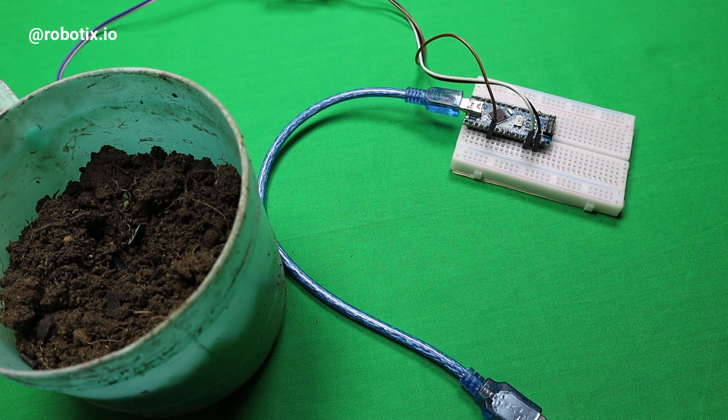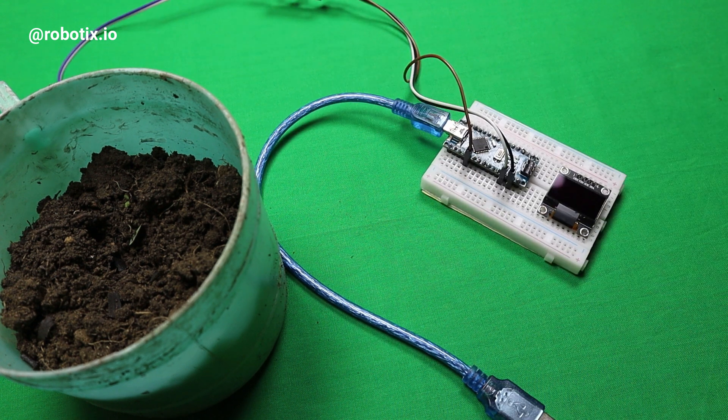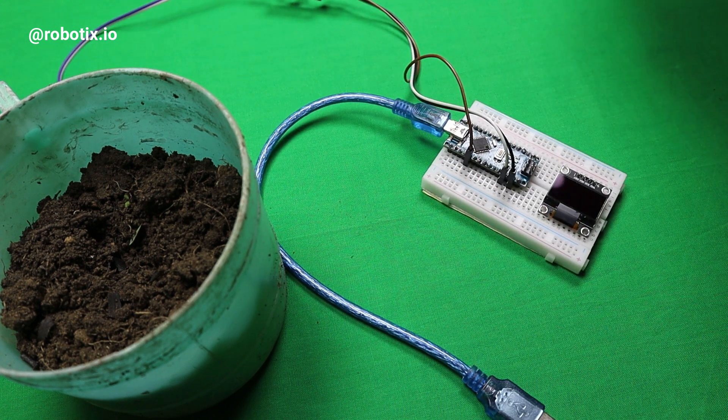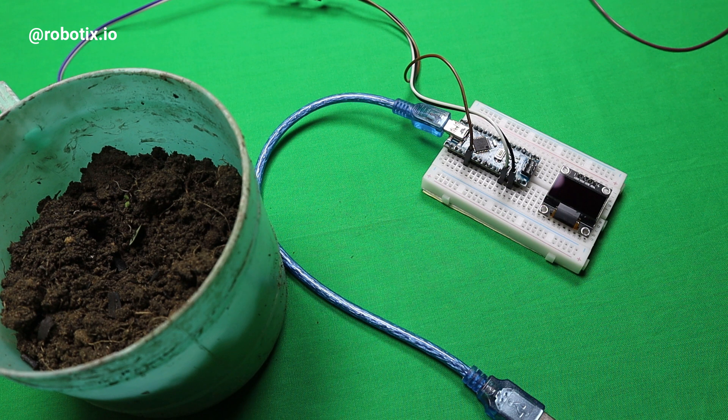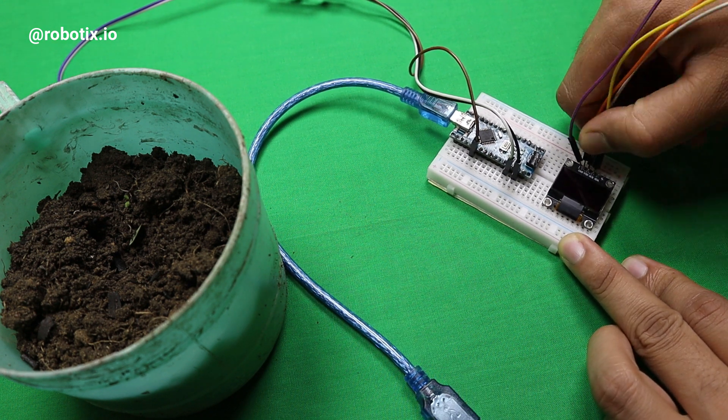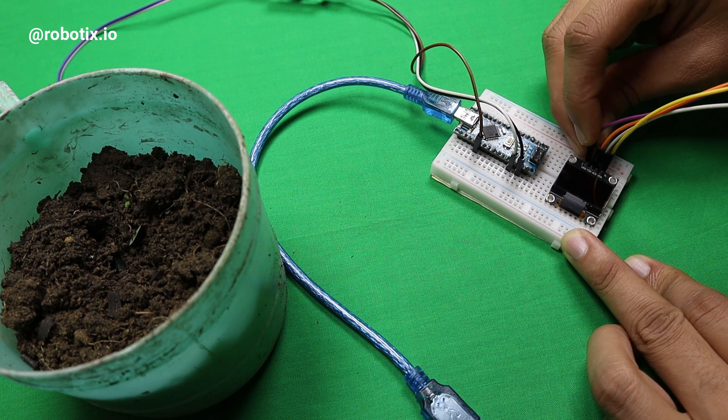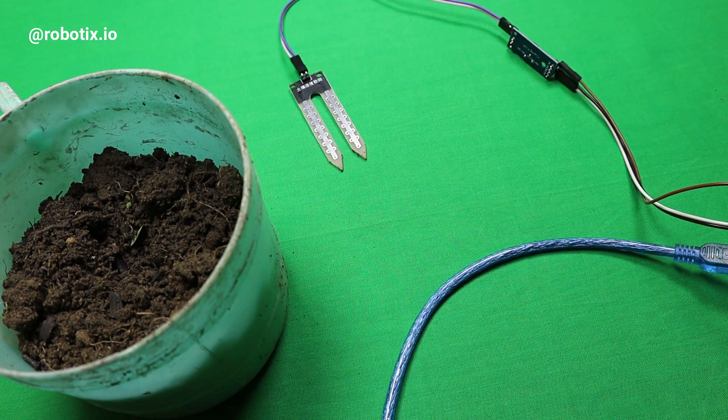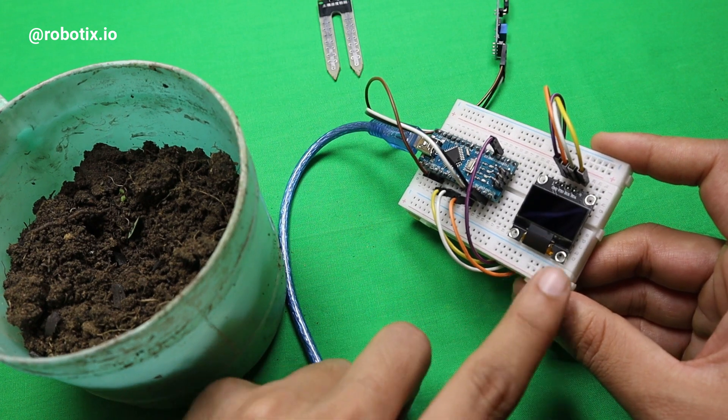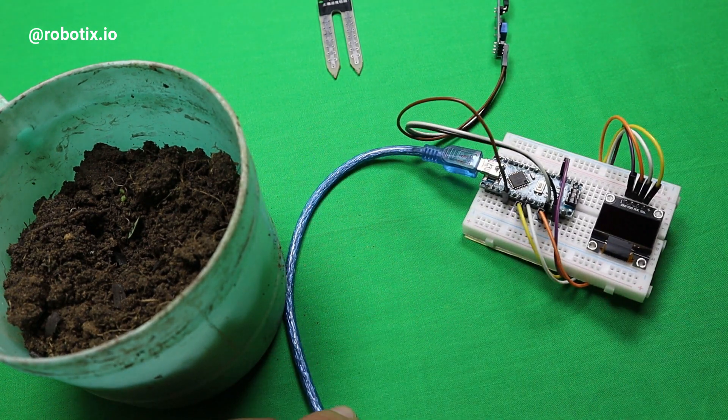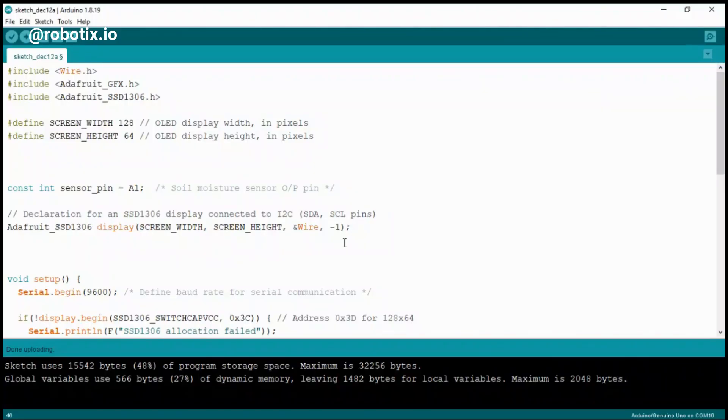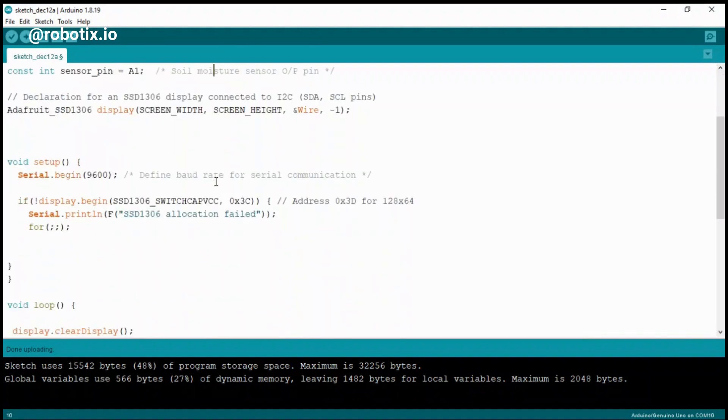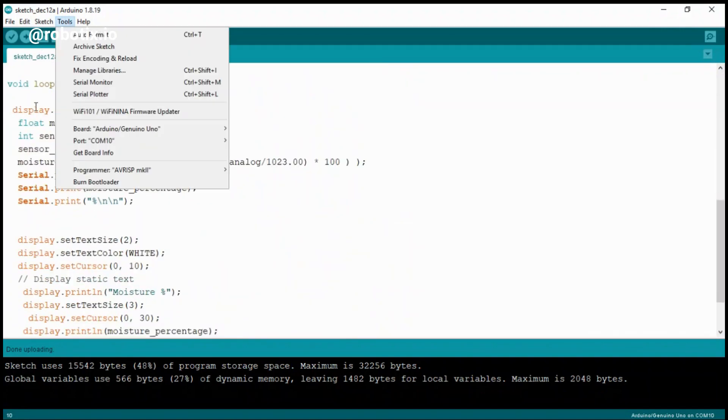The applications of soil moisture sensor include agriculture, landscape irrigation, research, and simple soil sensors for gardeners. Soil moisture is basically the content of water present in the soil. This can be measured using a soil moisture sensor which consists of two conducting probes. It can measure the moisture content in the soil based on the change in resistance between the two conducting plates.